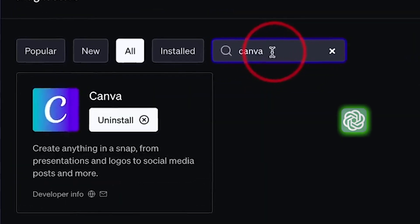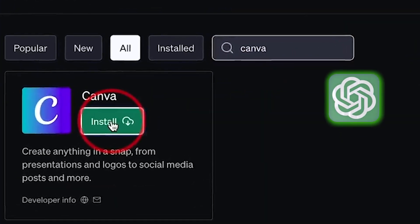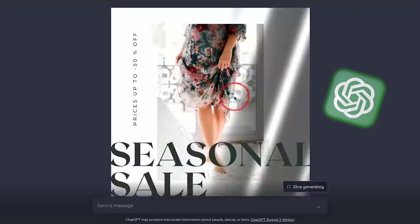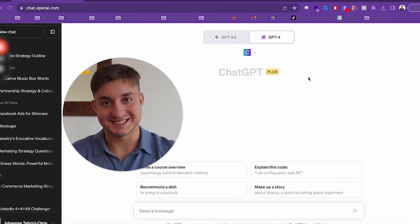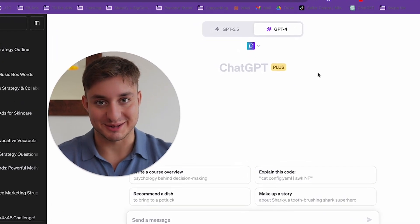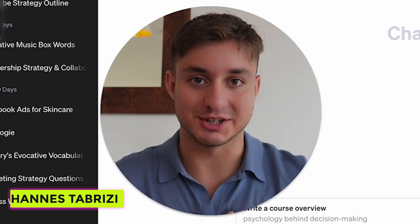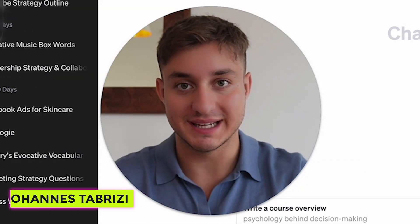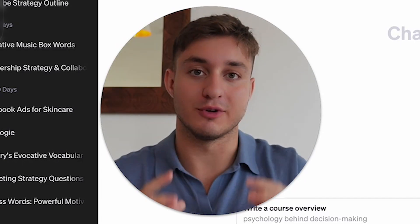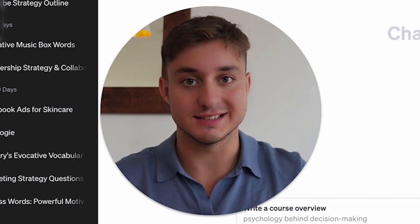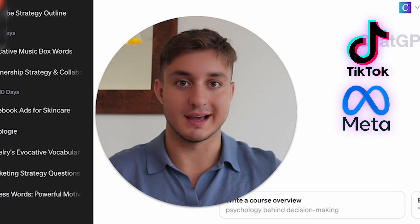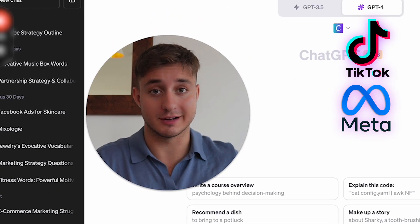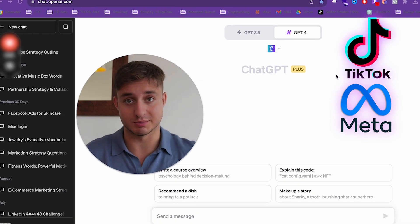Why not let this new Canva plugin powered by ChatGPT design your ads? Hello guys and welcome inside of my computer. My name is Johannes and I'm the founder of JTC Media, a performance-based agency specialized in TikTok, Meta, and user-generated content for e-commerce brands.